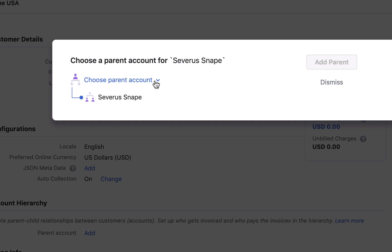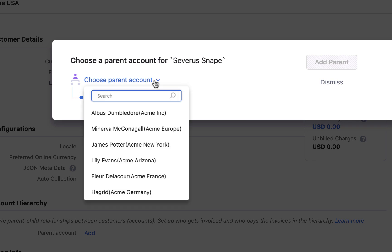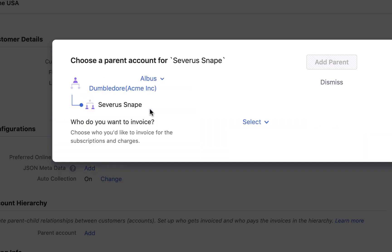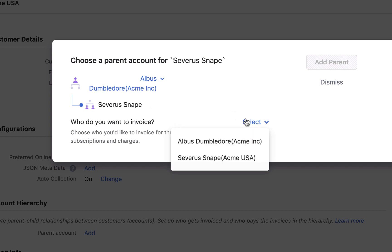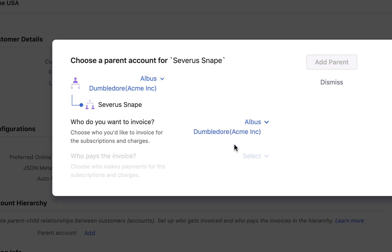Select the customer whom you wish to add as a parent from the drop down. Next select the customer you want to invoice. You can choose to invoice the child, the parent or any ancestor all the way to the root of the hierarchy.